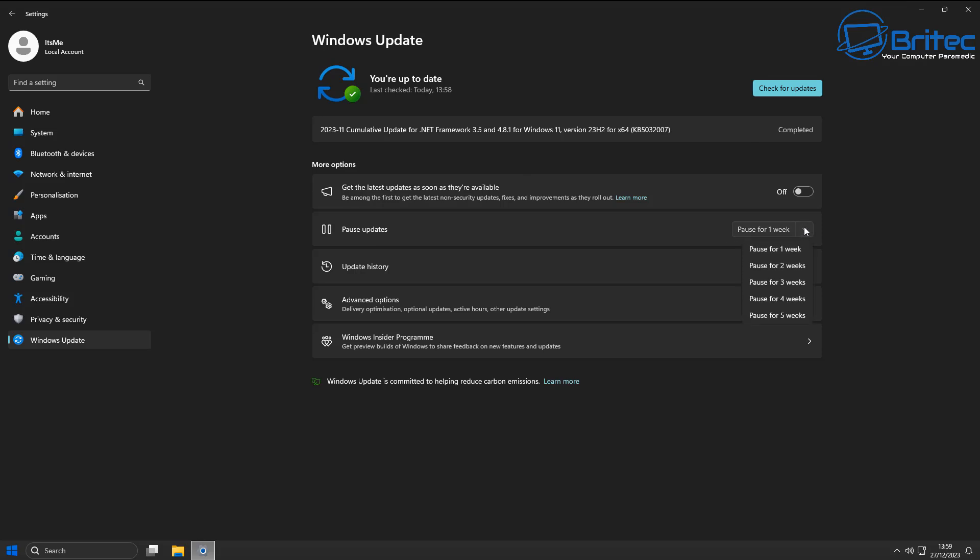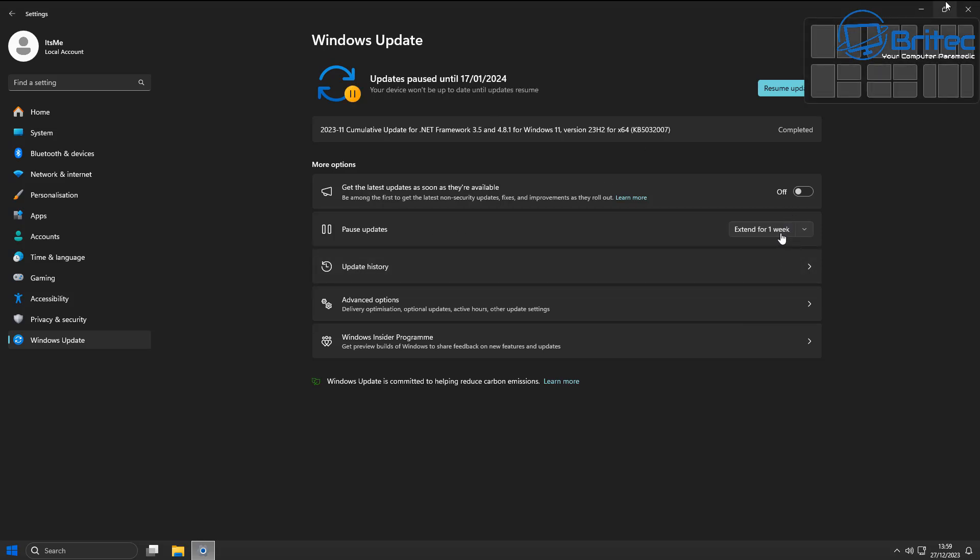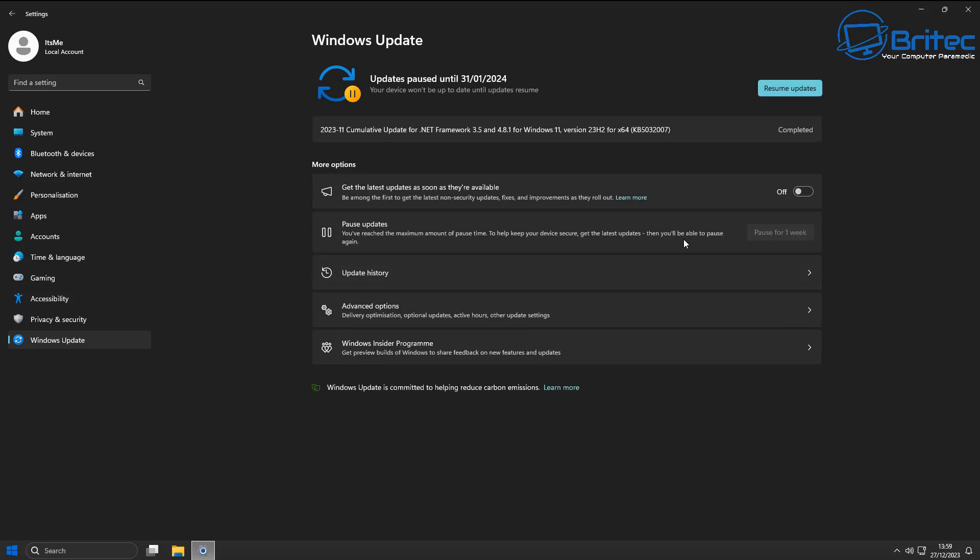So go over to this area and you can pause for one week, two weeks, and so on there by choosing whatever you like. And then once that's done you can change this to as long as you like. So we can do two weeks here. You can see up till the 31st of the first 2024 is going to be paused, and that will pause the update and stop it coming back down until Microsoft release a fix for it.